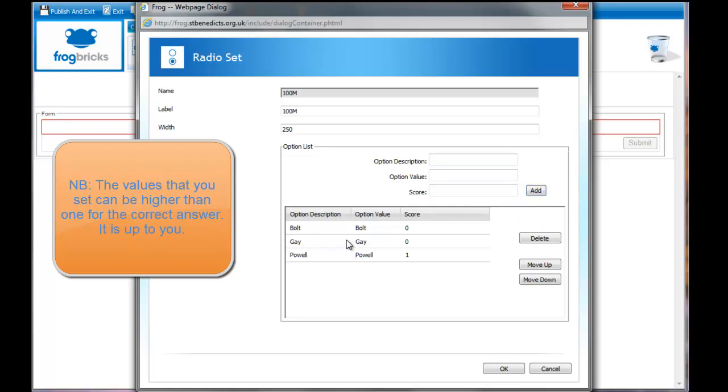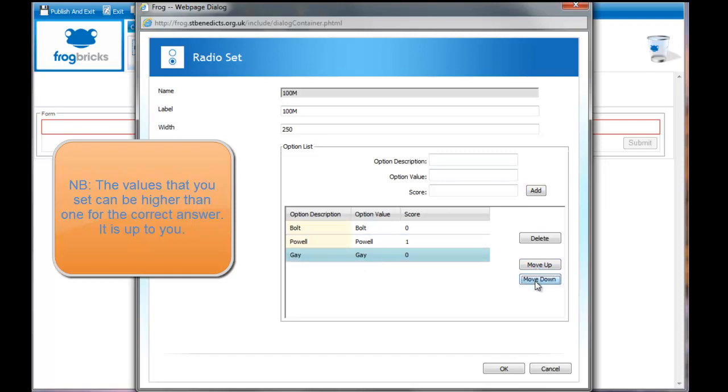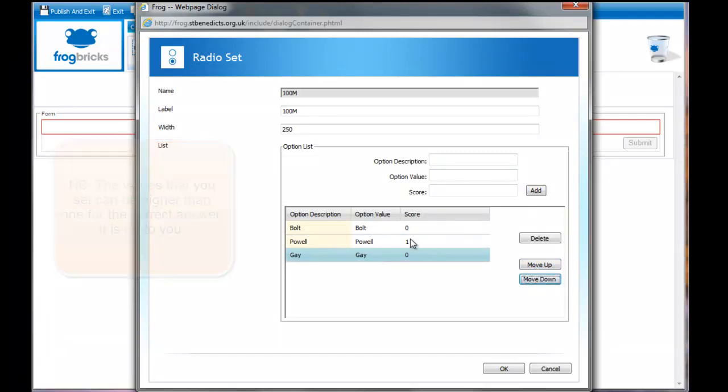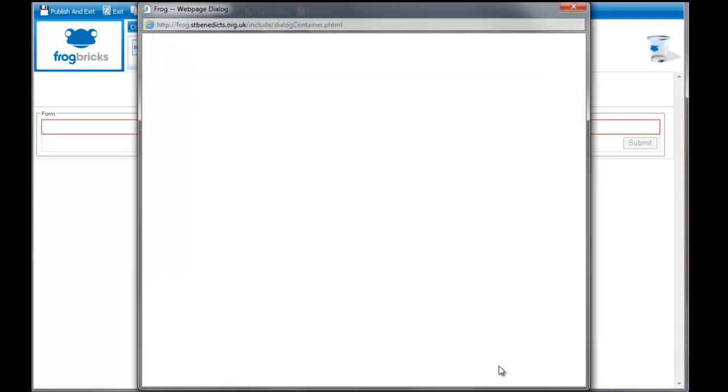If I want to change the order, I can move them up and down here. I can delete them if I've done them wrong. But it's important that you give them a value score of which is right and which is wrong.